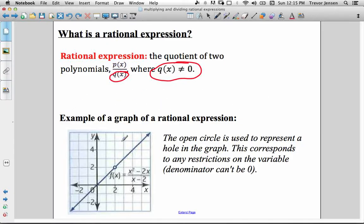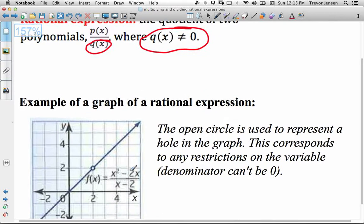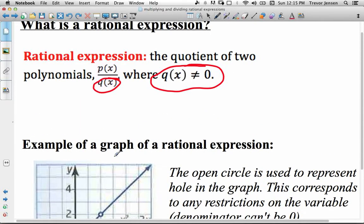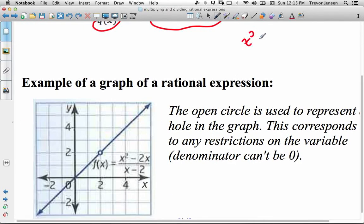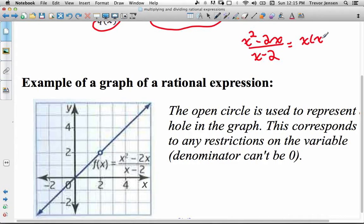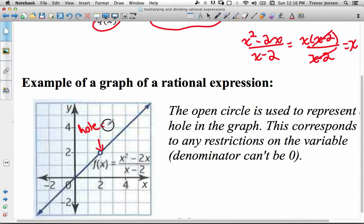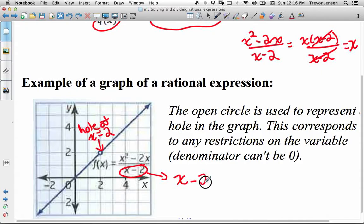Here's an example of a graph of a rational expression: x squared minus 2x over x minus 2. That can be factored as x times (x minus 2) over (x minus 2), and then the (x minus 2) cancels. So it's really just a graph of y equals x, but with one key difference — there's a hole in the graph at x equals 2. That happens because the denominator x minus 2 can never equal 0, therefore x cannot equal 2.